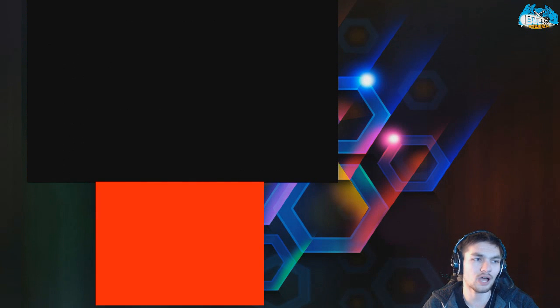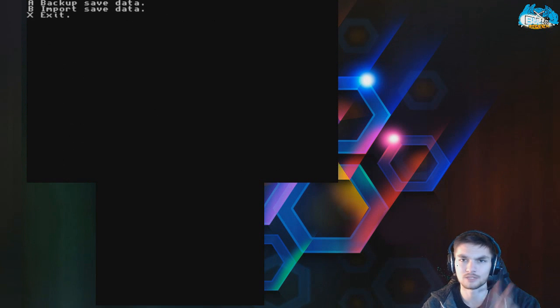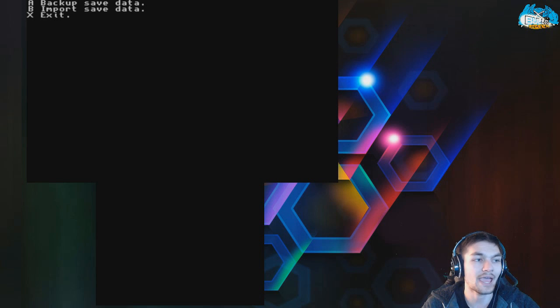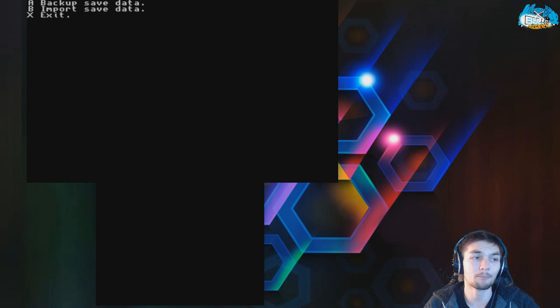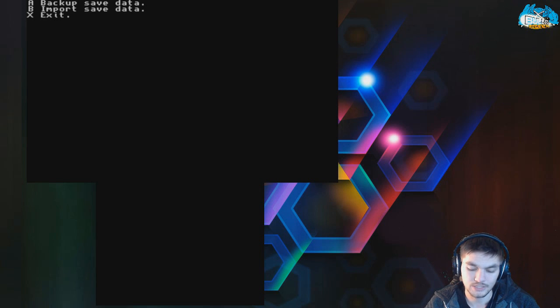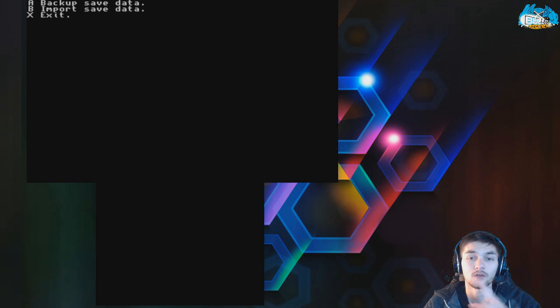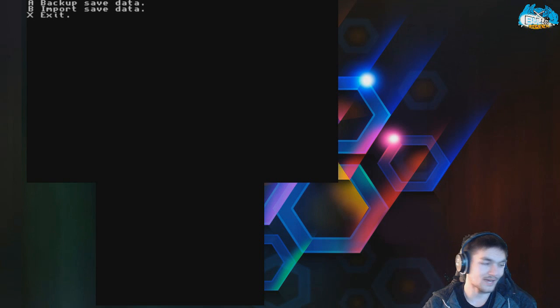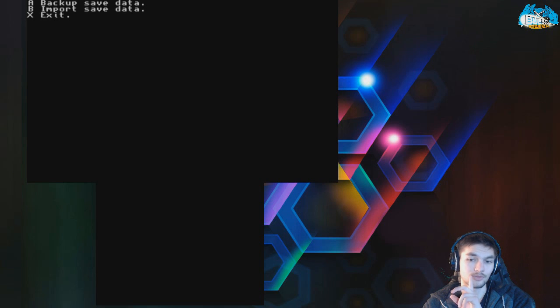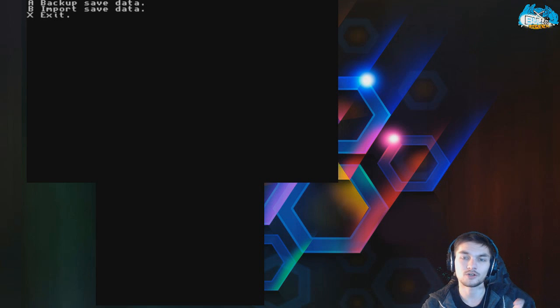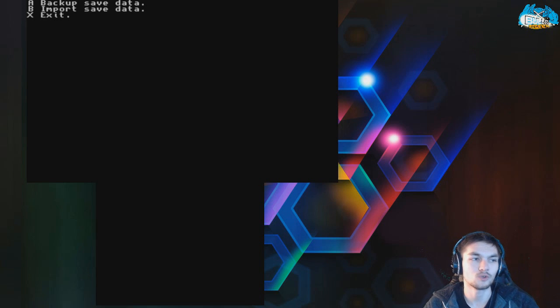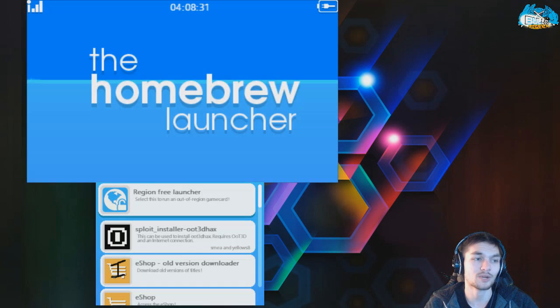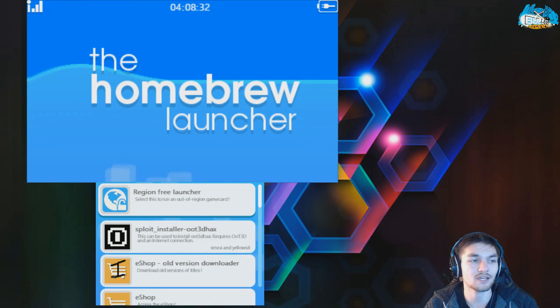And then it's going to give you three options. You're going to hit A for Backup, B for Import Save Data, and X for Exit. You're going to want to hit A to Backup. What that's going to do is it's going to write it to your SD card, so in that way, the save file is on your SD card and you can do all that fun stuff. And we can just go ahead and exit from here.